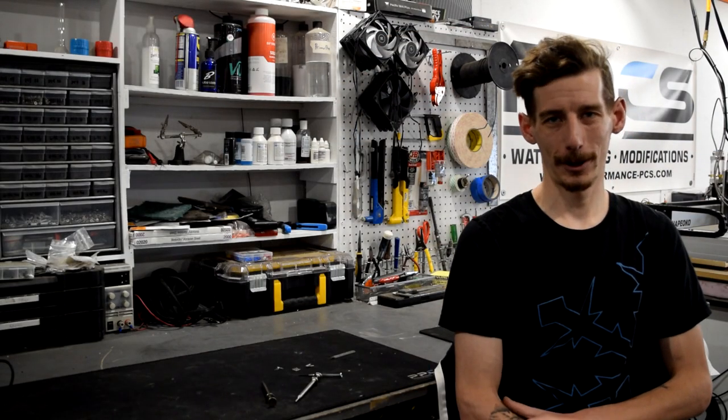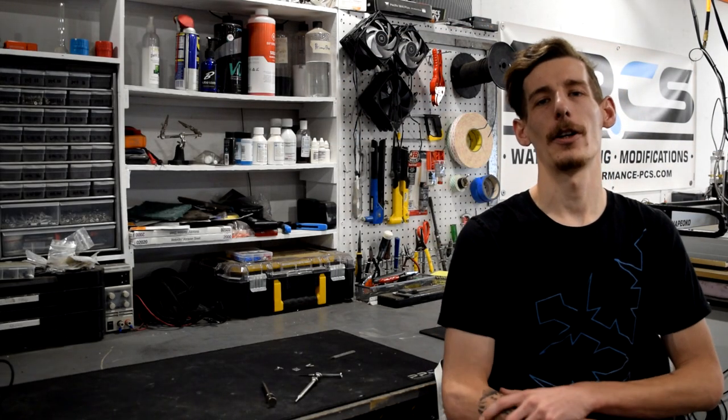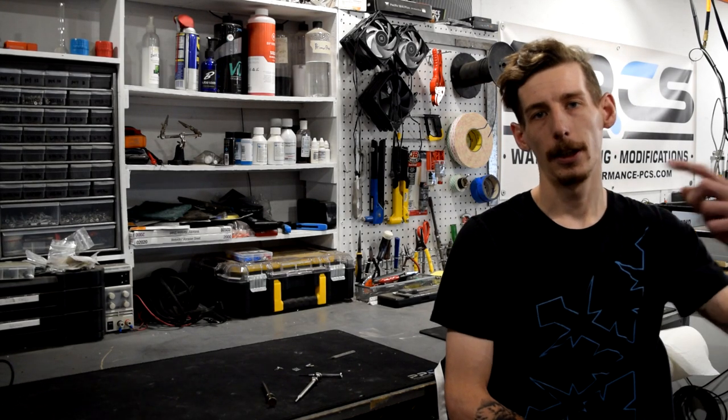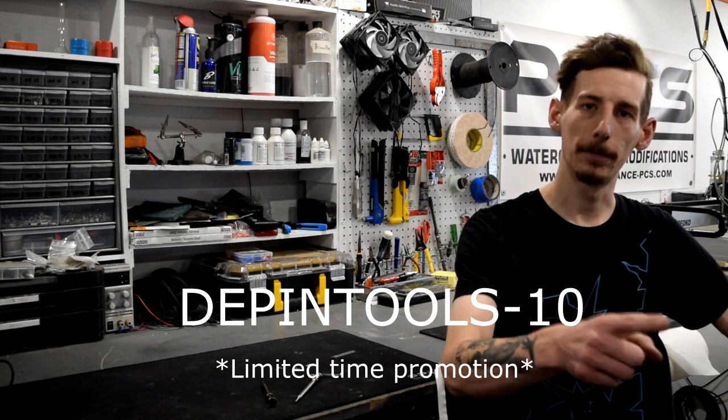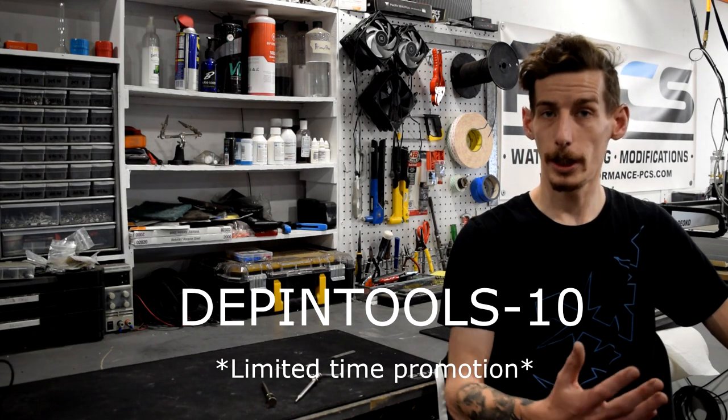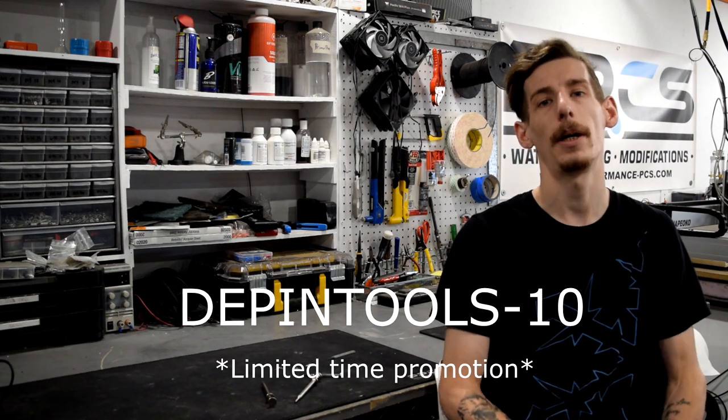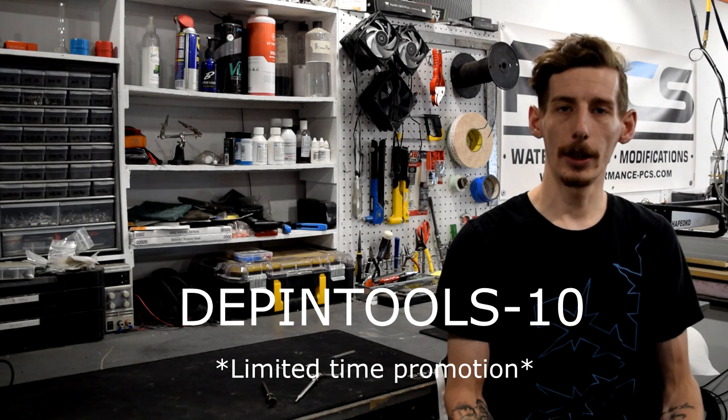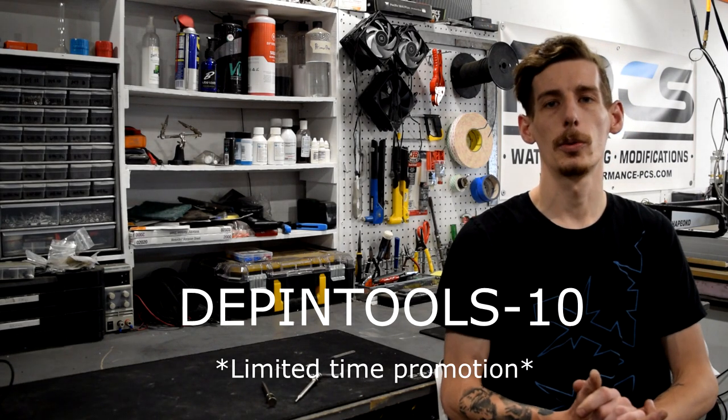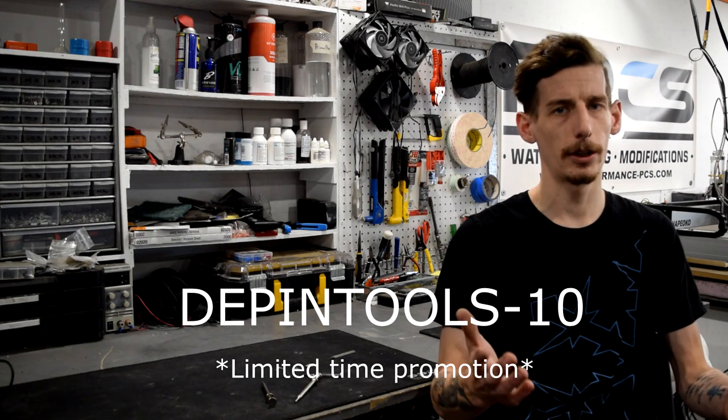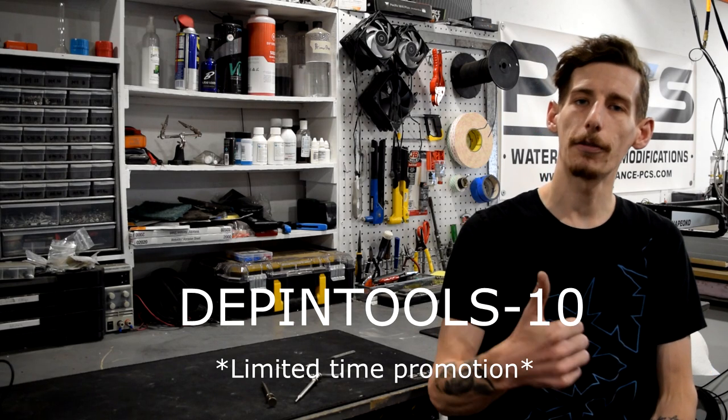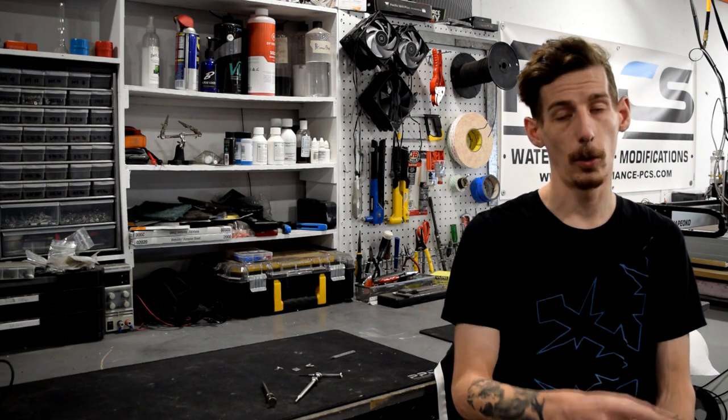Alrighty folks thanks for checking out another episode of our Tool Tech Tips. You can find all these products that we checked out today in the description below and now I'll throw up a discount code for you. We appreciate everybody who stopped by and definitely leave a comment if you want to see a specific tool or just let us know what you thought. Leave us a like if you liked it and definitely subscribe for more. We'll catch you in the next one. Happy water cooling.